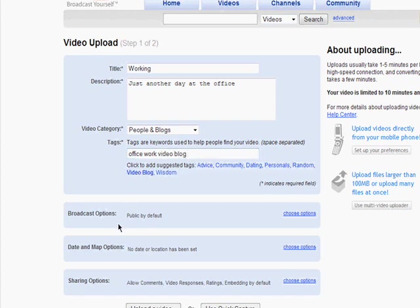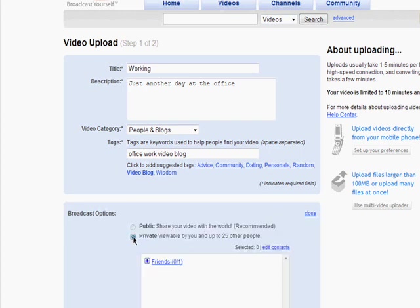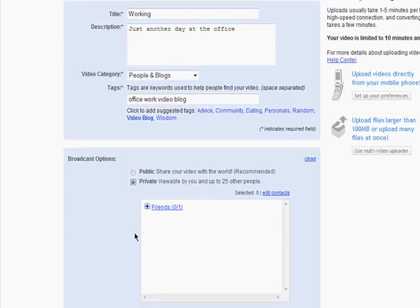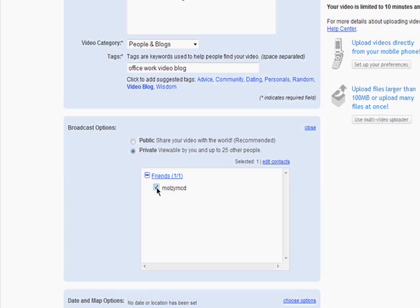By default, your video is made public, but you can change that to private and then add friends you've added on YouTube to be able to view it.